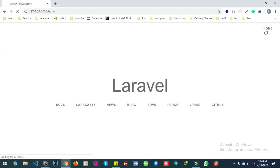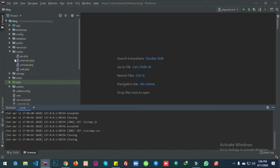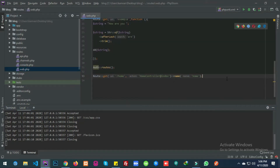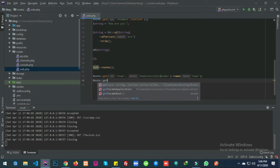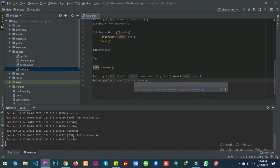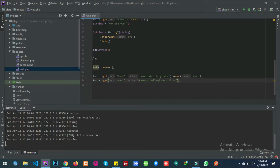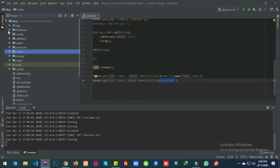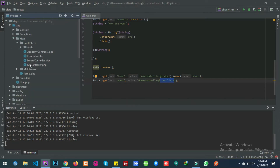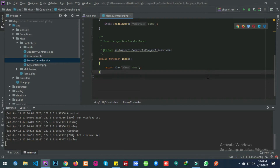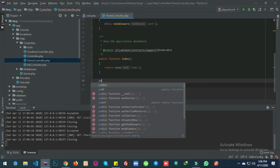Let's go to home and make a new route — let's say getUsers — and go over this. Let's make the function inside of the controller. Let's say public function.